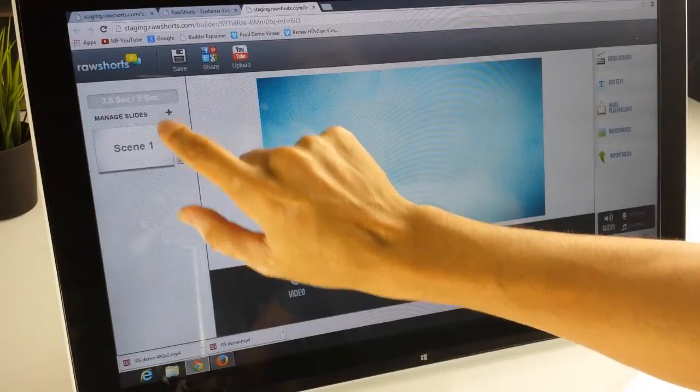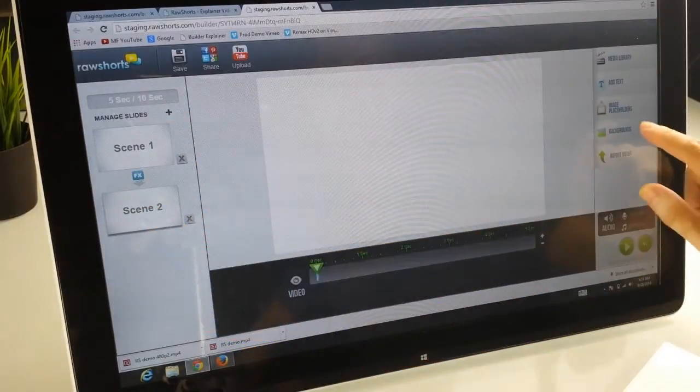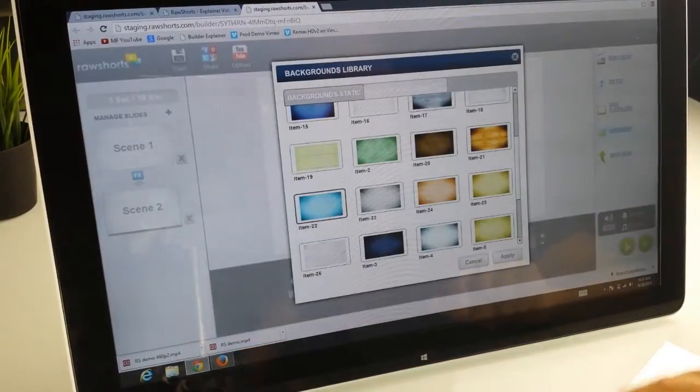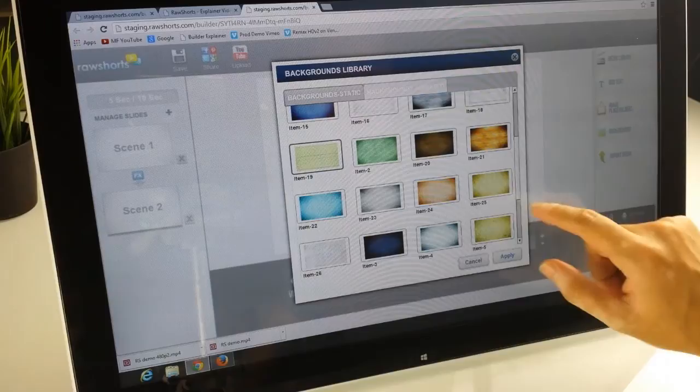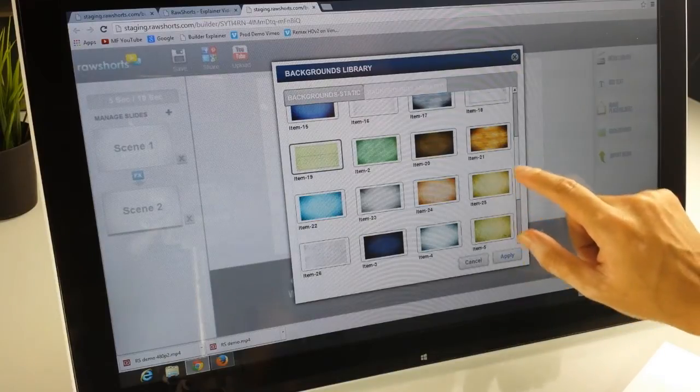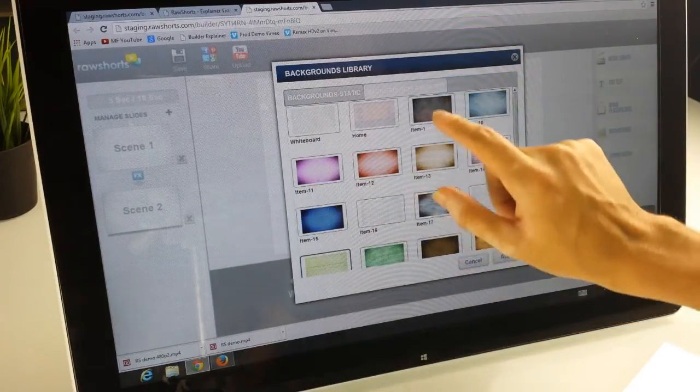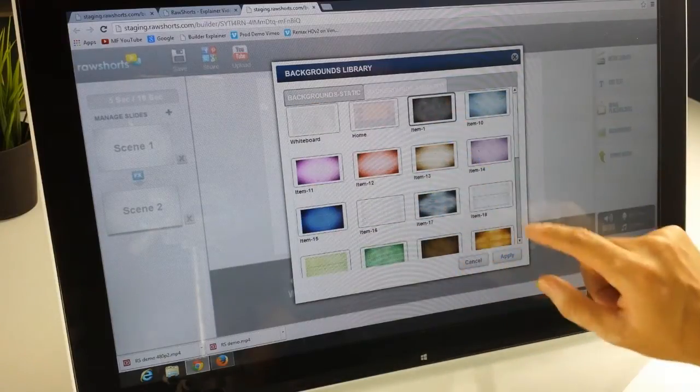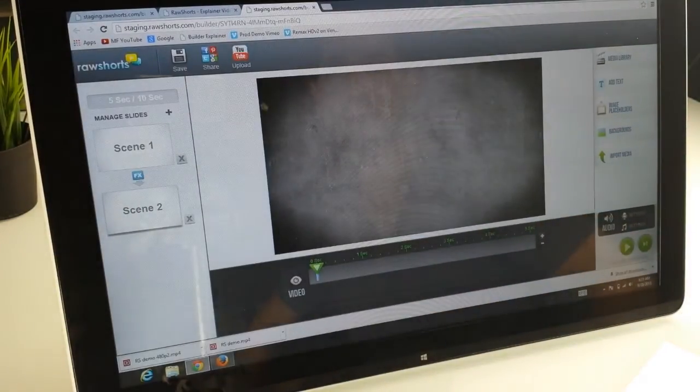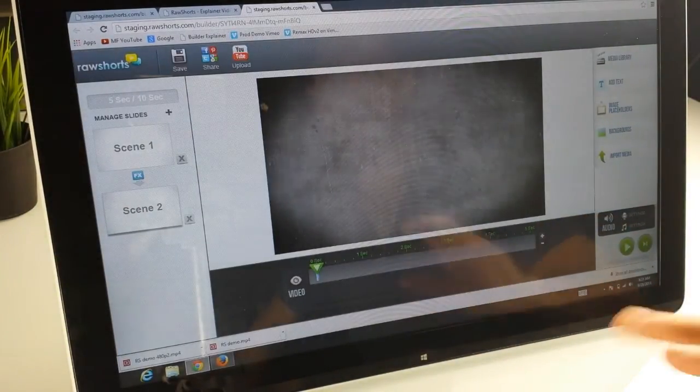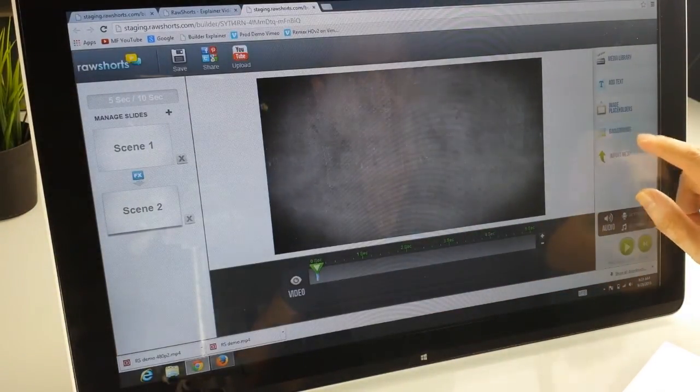If you add more slides, what you can do is you can have different backgrounds for different slides. So let's say we want to have a chalkboard background and it has a very subtle animation as you can see.